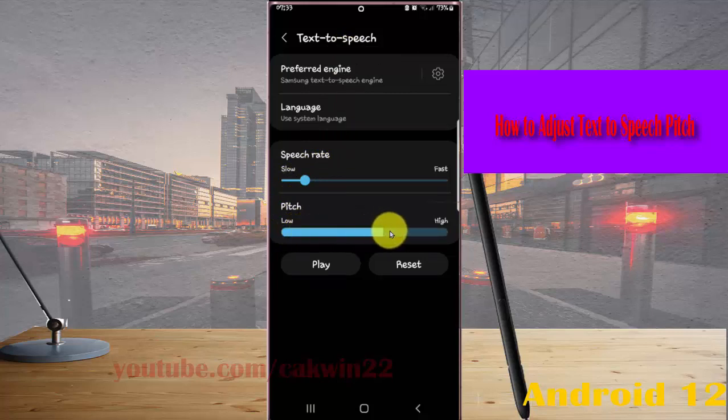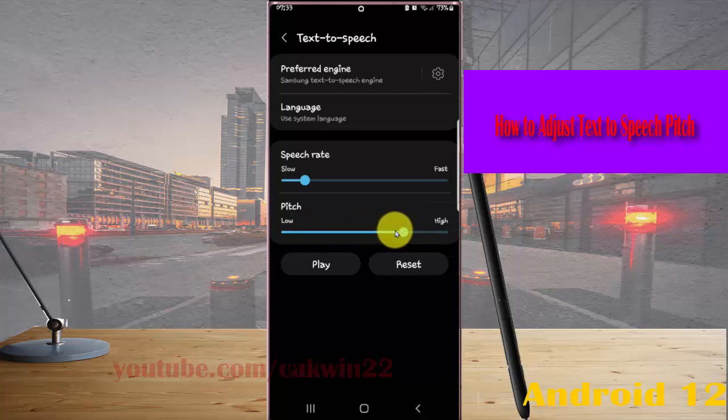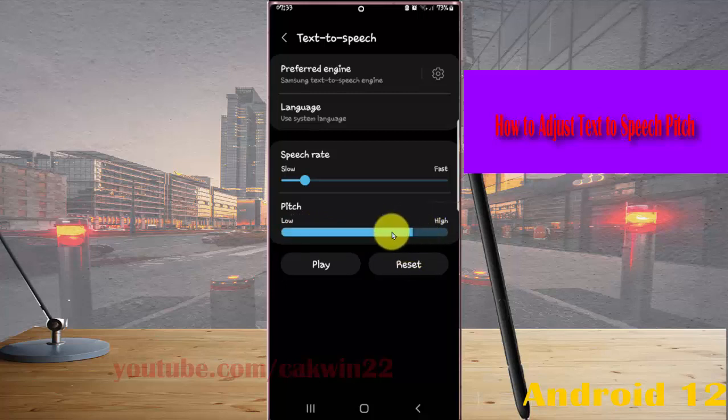Drag to the right to make it higher, or drag to the left to make it lower.